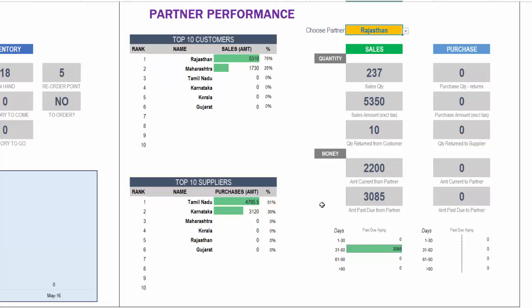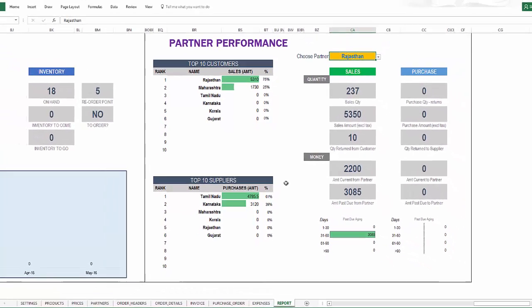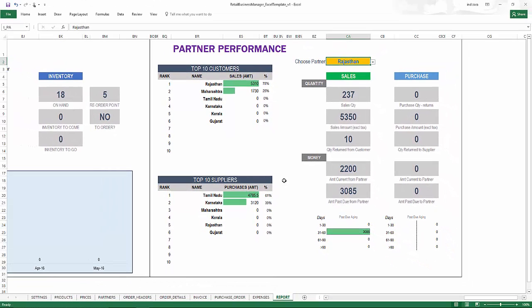So this is a quick overview of the template and let's go back to the presentation and wrap it up.